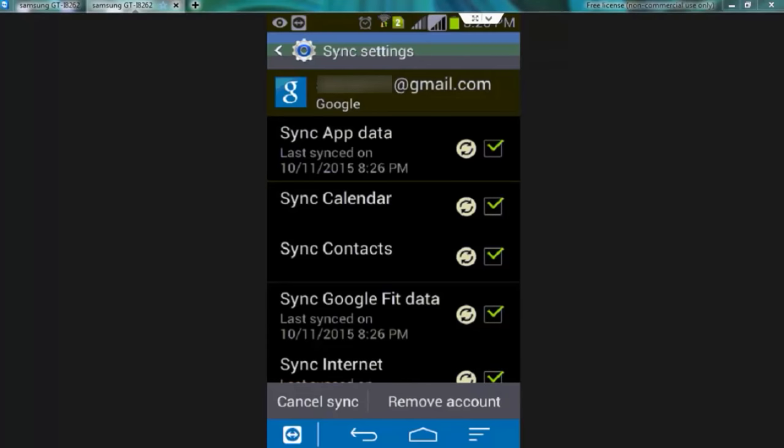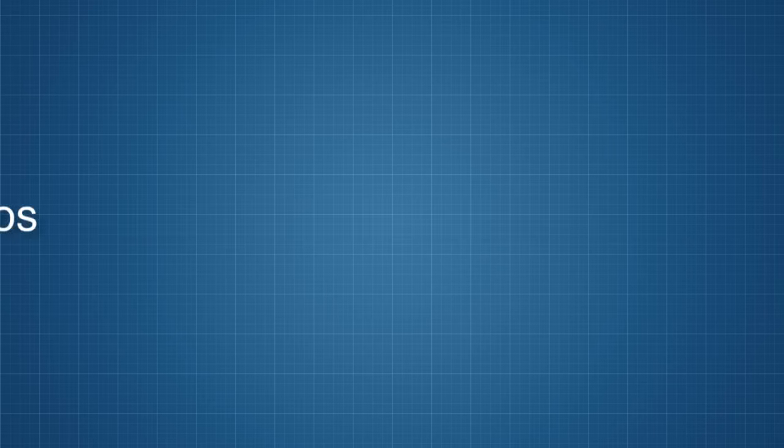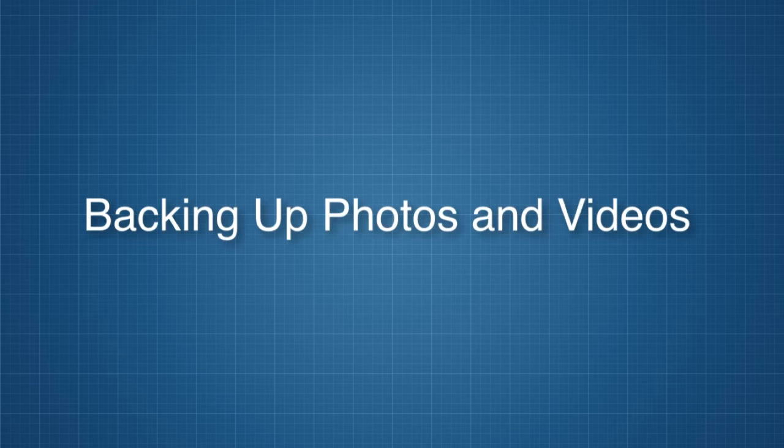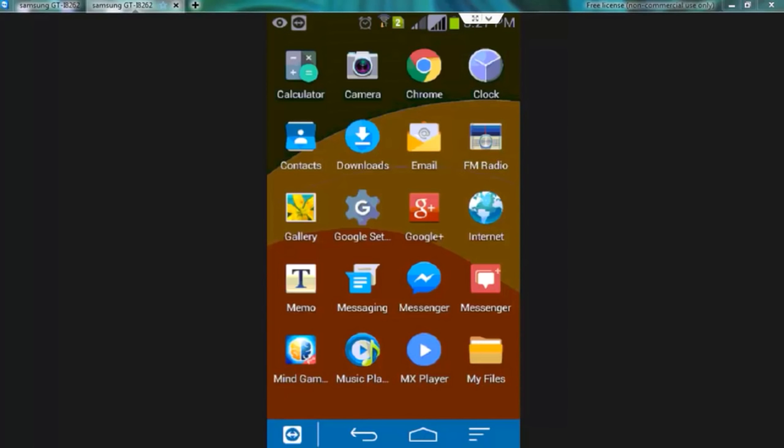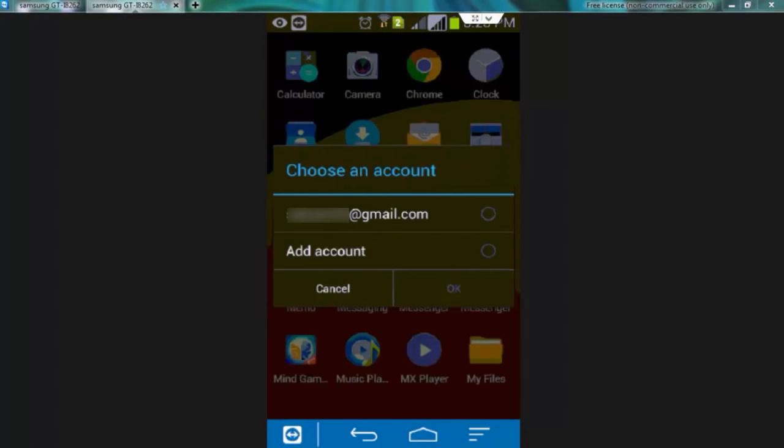Now you can use this account to restore your data anytime you want. Now coming to the photos and videos. For this we have to take help of Google Plus. Google Plus offers 15 plus GB free storage to backup our Android photos and videos. To do that install Google Plus on your Android phone. In most of the cases it is already installed. Now open your Google Plus. Choose the Google account where you would like to store your backup data. Now tap over ok.